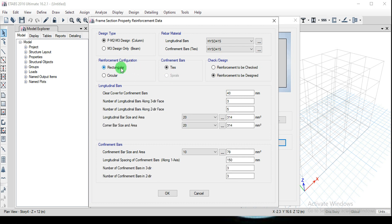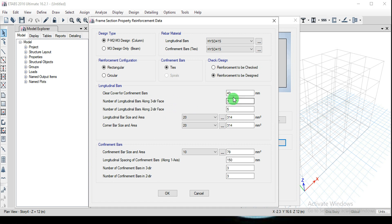I'm going to choose Rectangular cross-section reinforcement. For the design option, select Reinforcement to be Designed. Provide the clear cover for confinement bars — minimum 40 mm, which you can increase based on the environment and location of the structure. You can also define the number of longitudinal bars, bar size, and area. These can also be edited during the design stage. Click OK and OK to close.